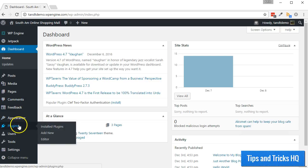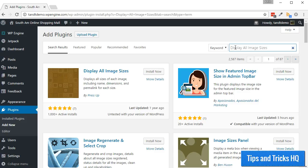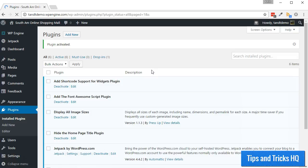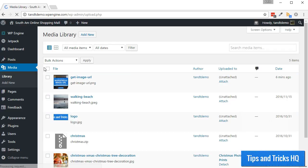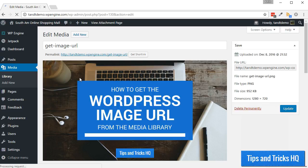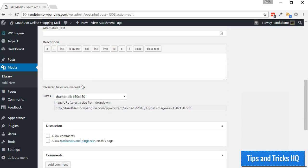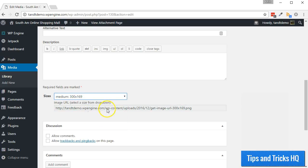Let's go through the steps to install this plugin and find the varying image URLs. From within your WordPress dashboard, go to Plugins, then Add New. Do a search for Display All Image Sizes, click Install, then Activate. Now head back to the Media Library by going to Media, then Library. Select an image and scroll down below the Image Details to the Sizes section. From here, select a size from the drop-down box and copy the image URL to the clipboard.